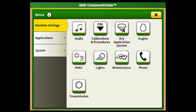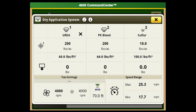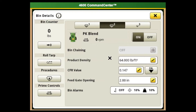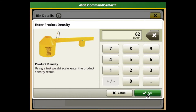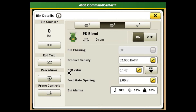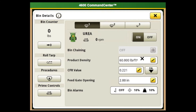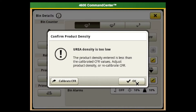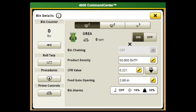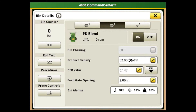Under our dry application system icon, we have our products and rates, and here are the densities. If your PK blend density changes during the day, you would go to product density and change that. It's very important because on our calibrations we're calibrating CFR — cubic feet per revolution. Every cubic foot of product, the weight distributed depends on this density. For example, urea is only 50 pounds per cubic foot, while the PK blend would be higher at 62. That's something you want to measure every load to keep applications accurate.